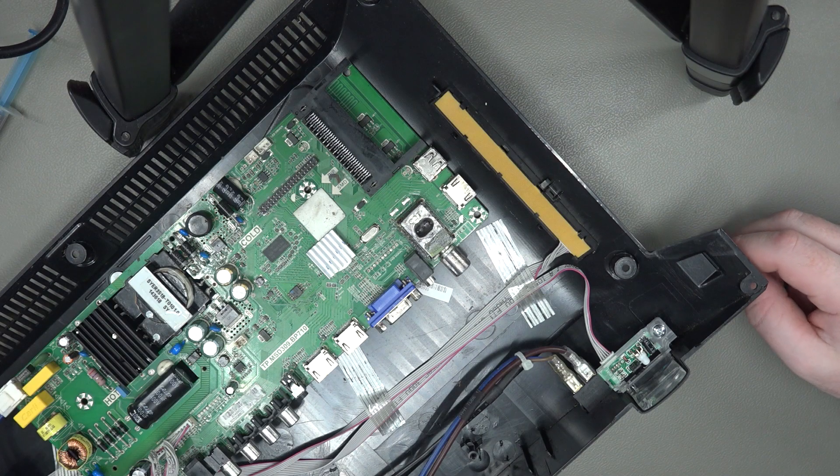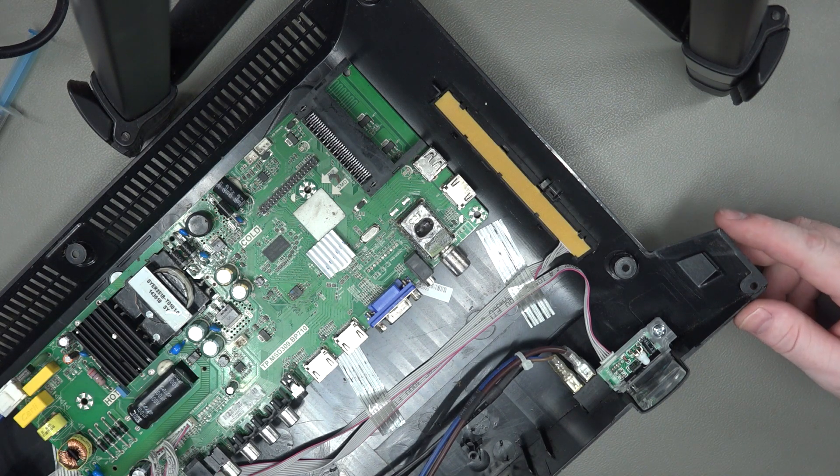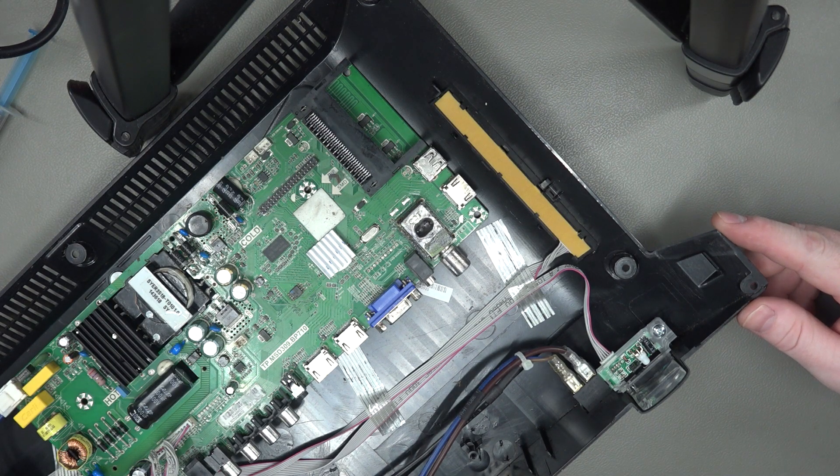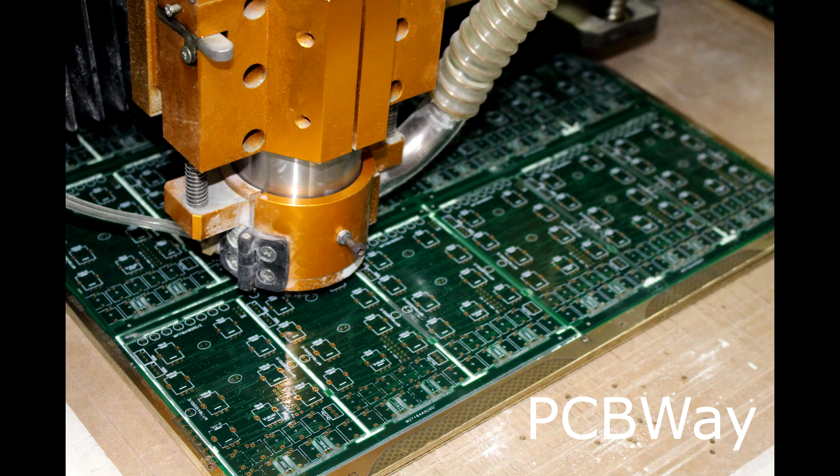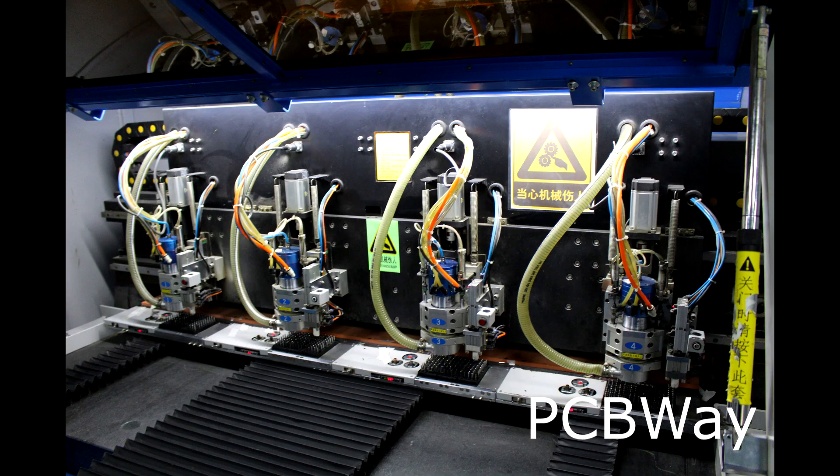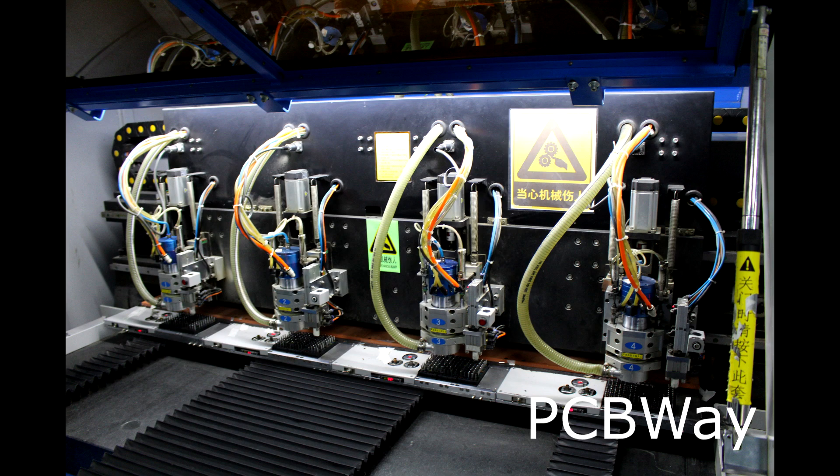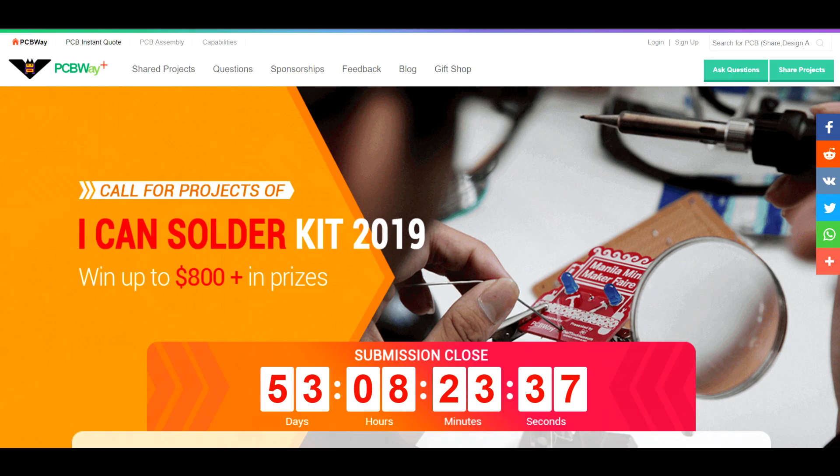Hi, in this video we're going to try and repair this Bush 32 inch TV. This video is kindly sponsored by PCBWay. Get your PCBs, 10 boards from just $5. Why not check out their latest website activity Iconsolderkit 2019. Links are in the description below.